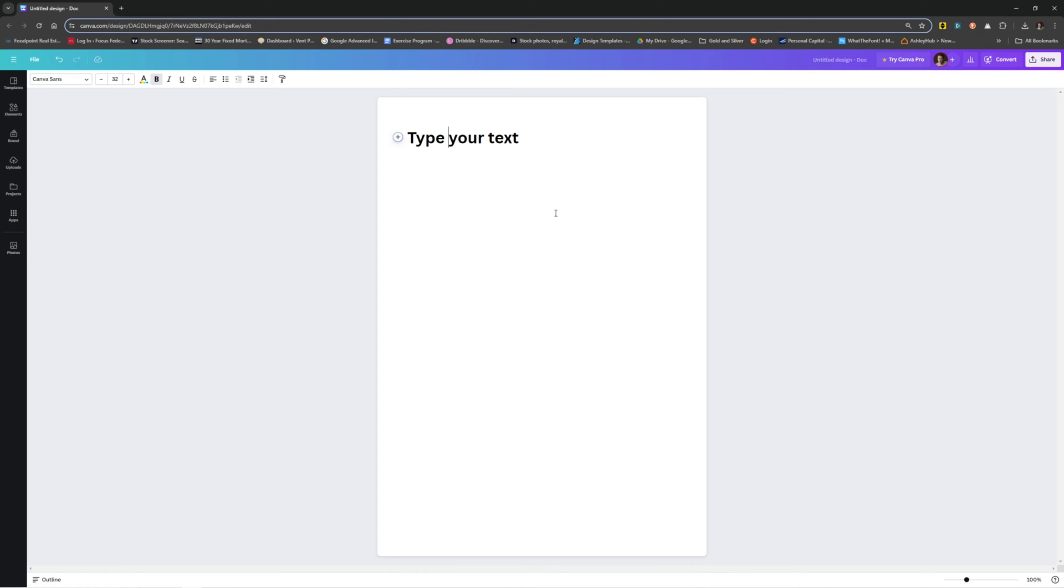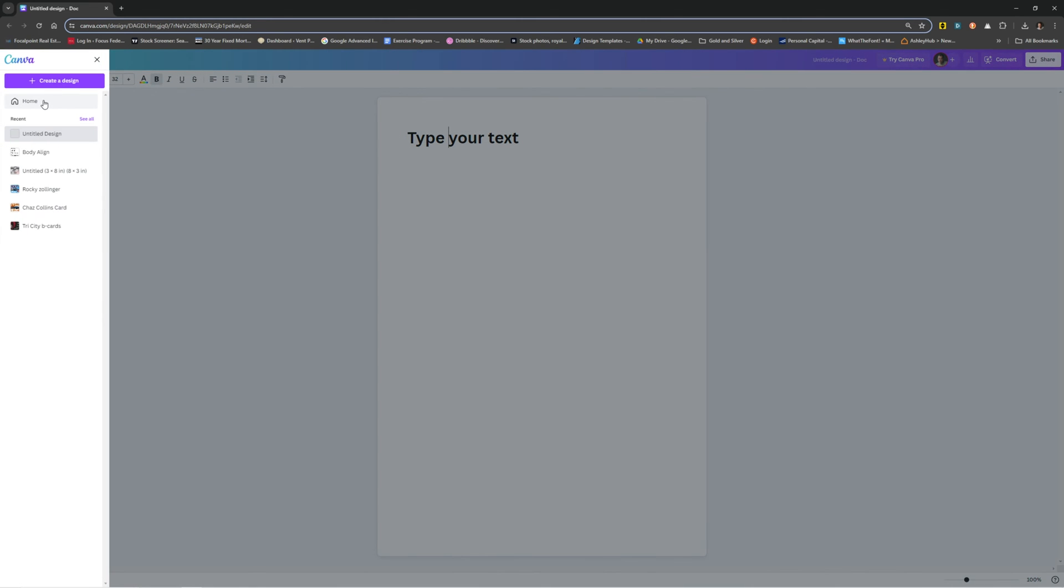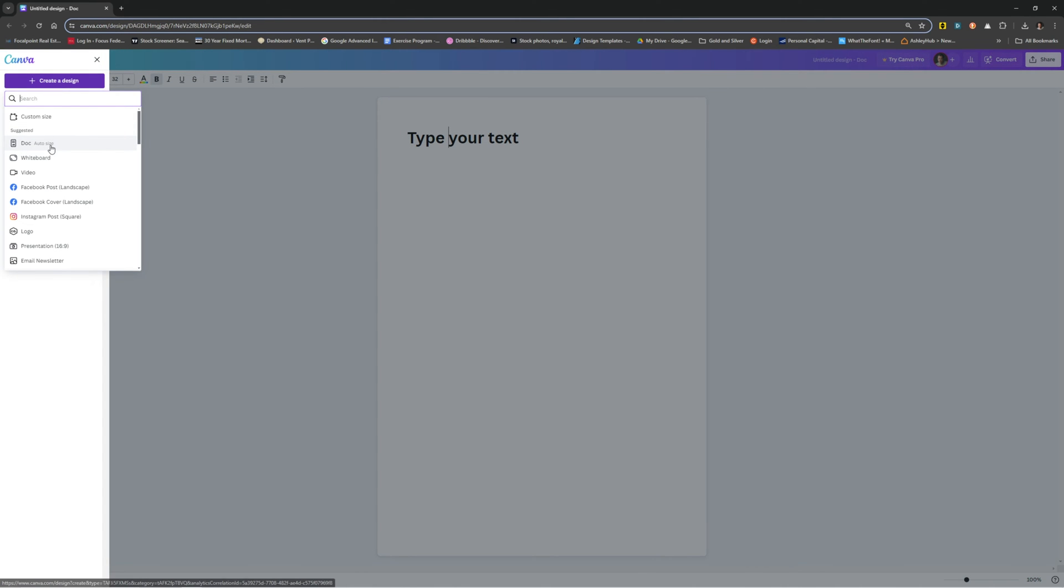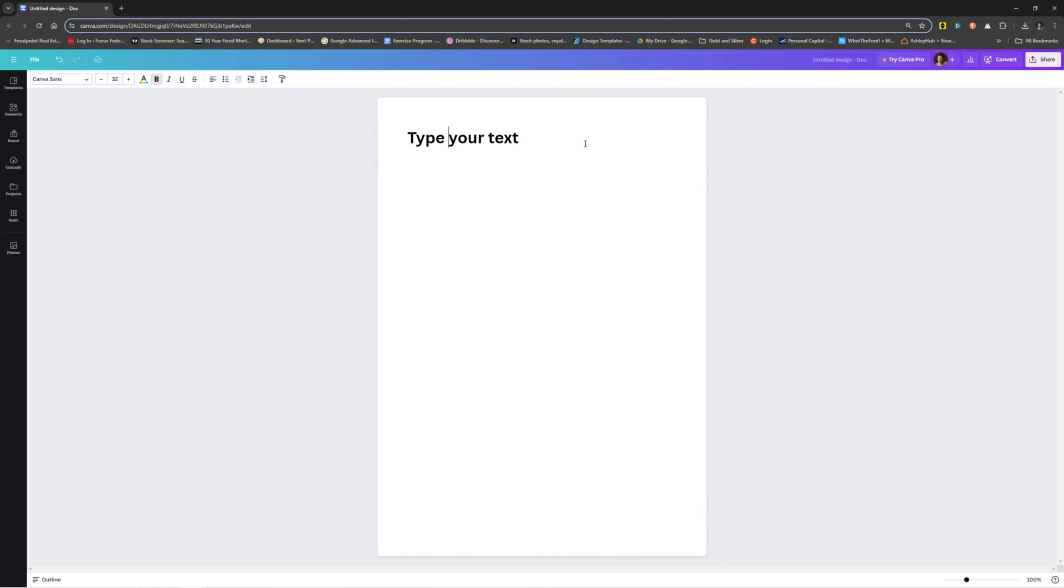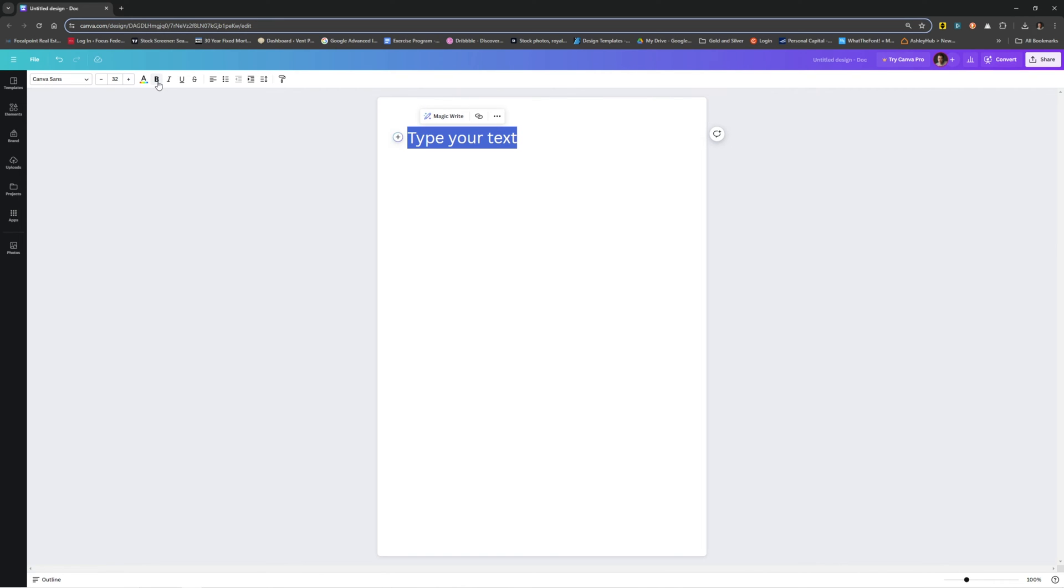Let me show you how to do that. So if you're in Canva and you have an account, you would just come over here and create a new design and just make it a document like this. I've already got one open. And then type out some text and just make sure that it's in Canvas Sans. You can do bold, regular, whatever. It doesn't really make any difference.